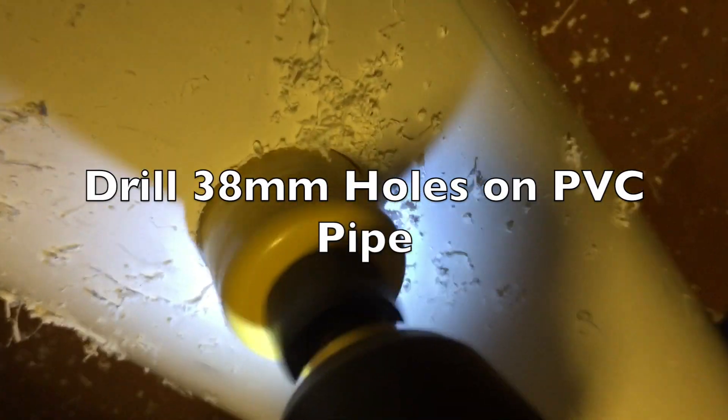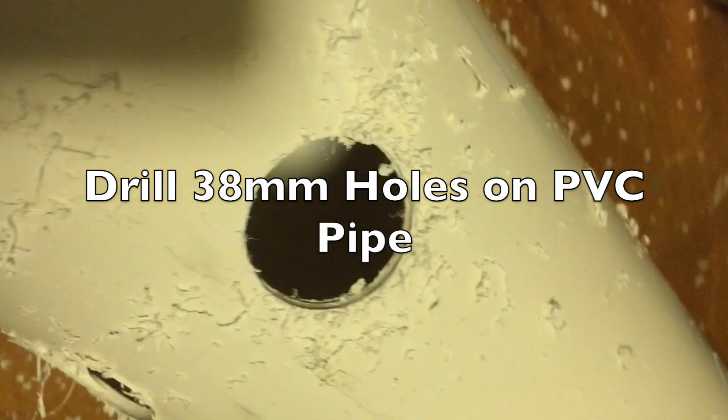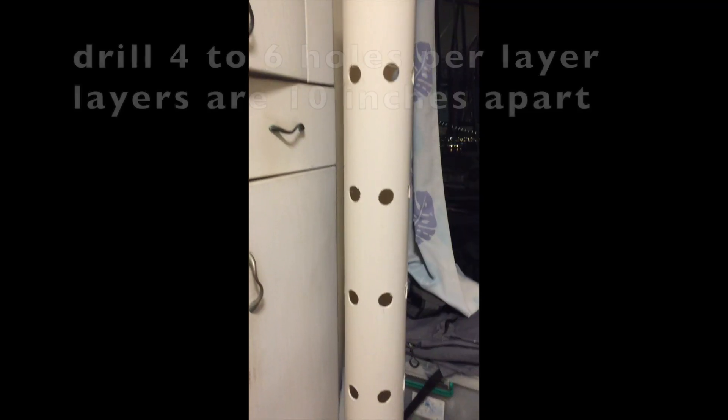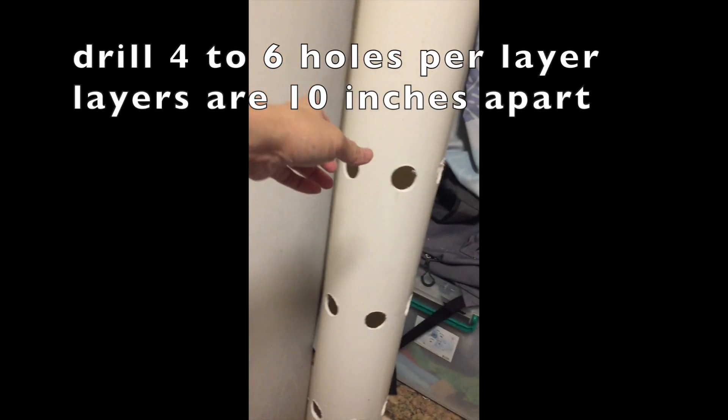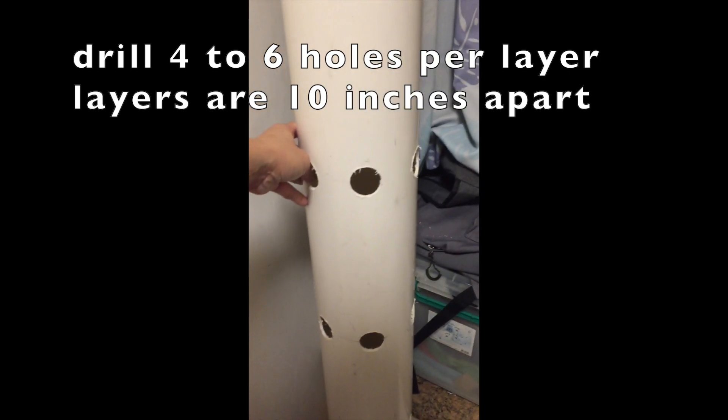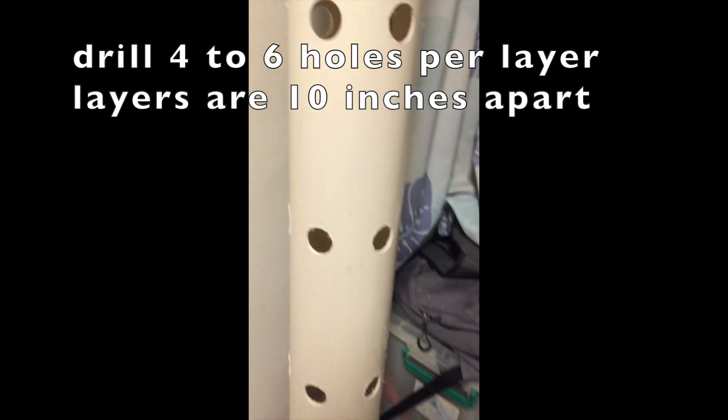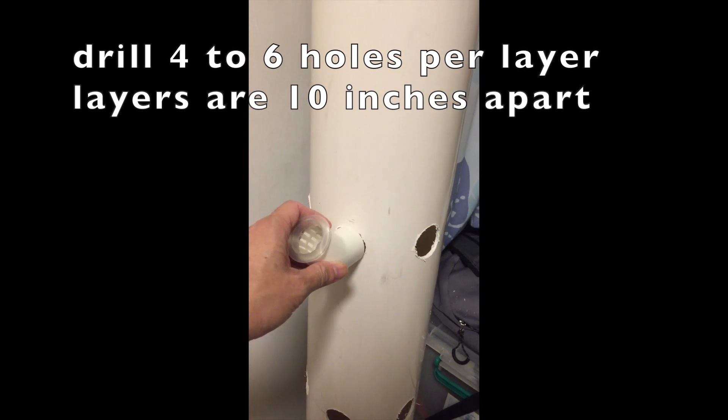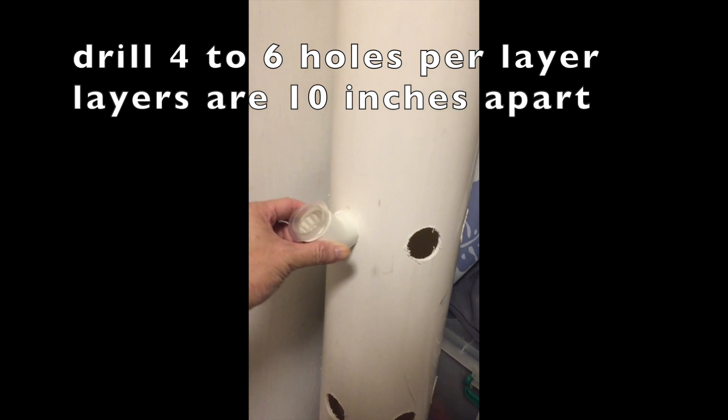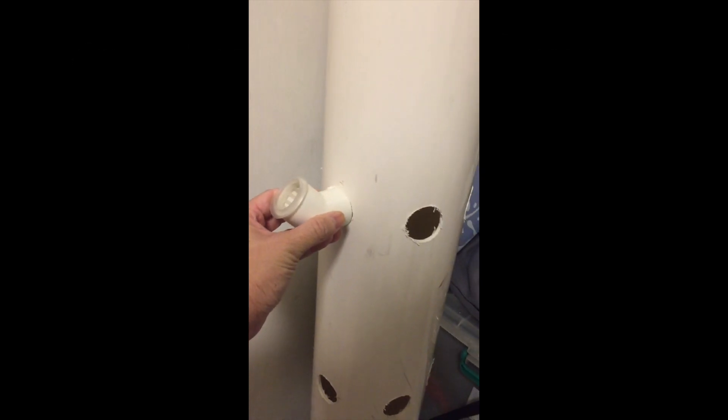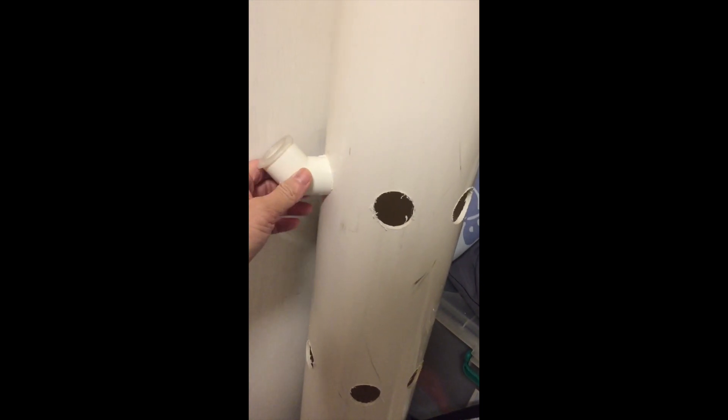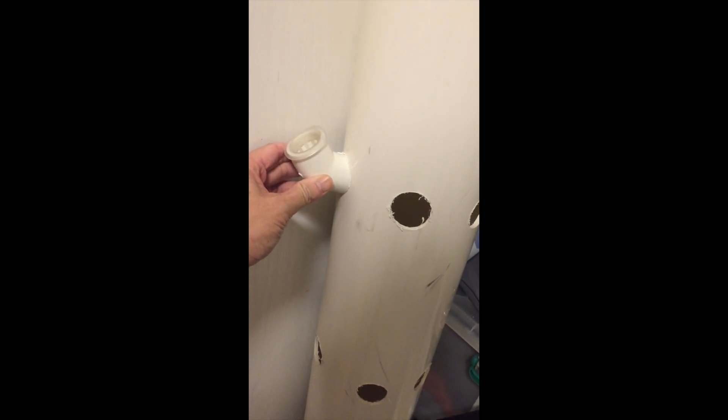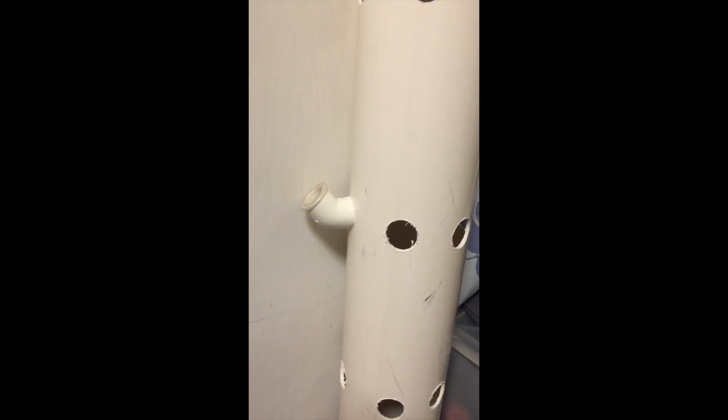The first task is to drill holes on the PVC pipe. You can drill four to six holes per layer with each layer of holes around 10 inches apart. That depends on the size of the plant you want to grow. If you're growing tomato, maybe you should only drill one or two holes per layer because the tomato is very big, and you can separate the layers further apart like one feet.